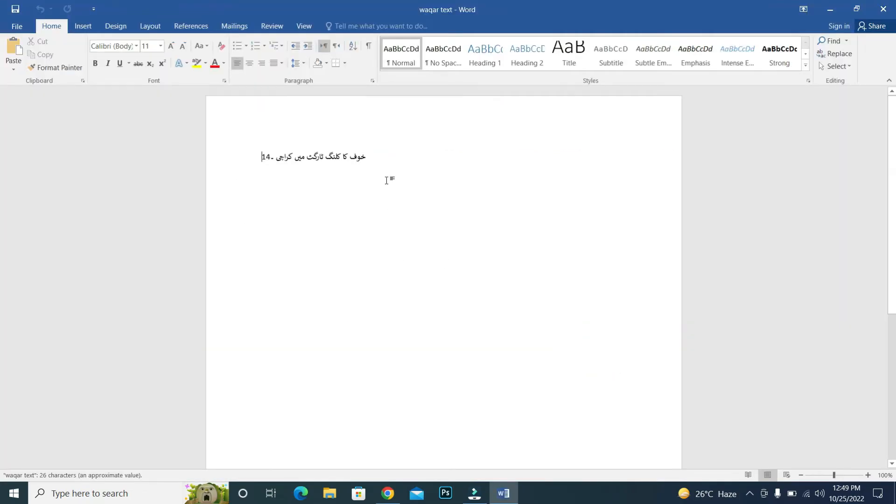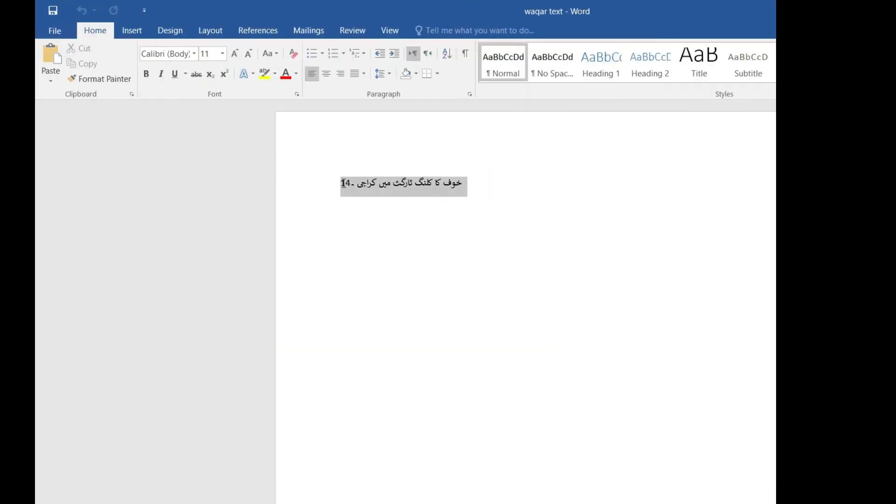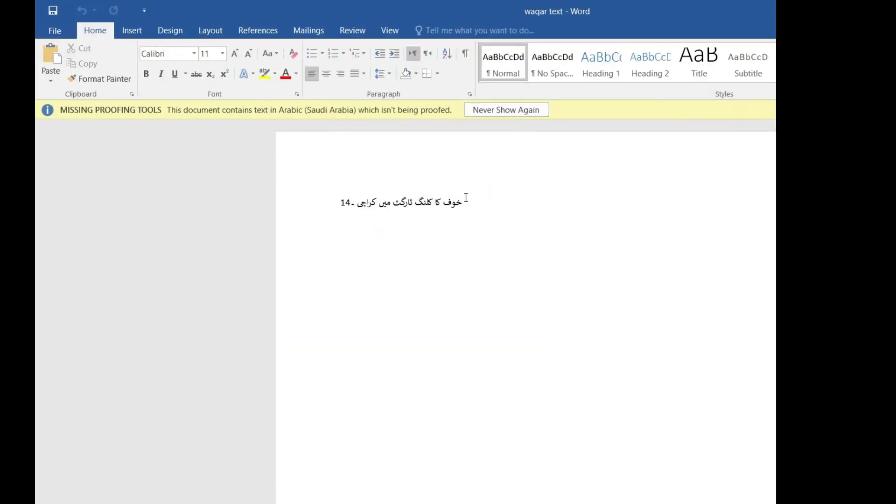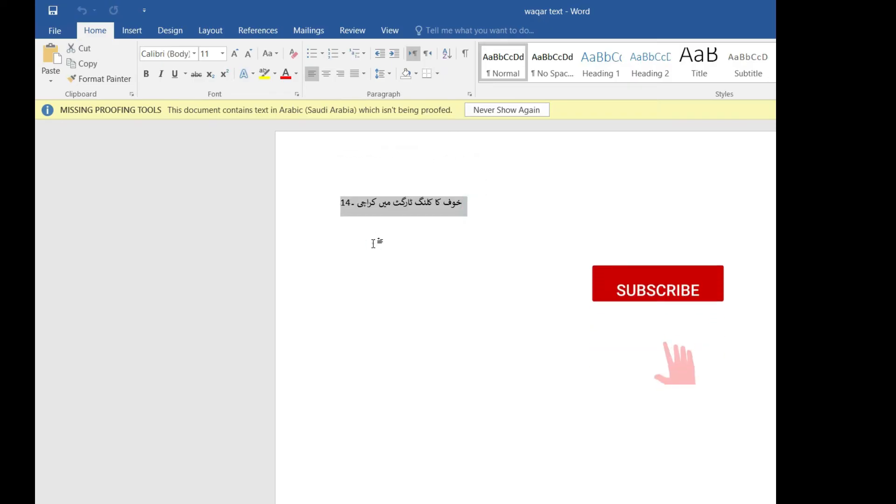After restarting it, here you can see that now the Urdu language is showing correctly.